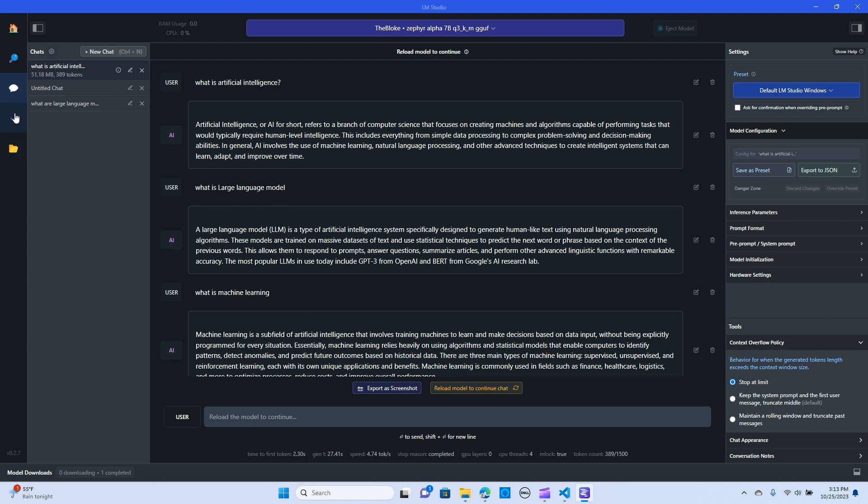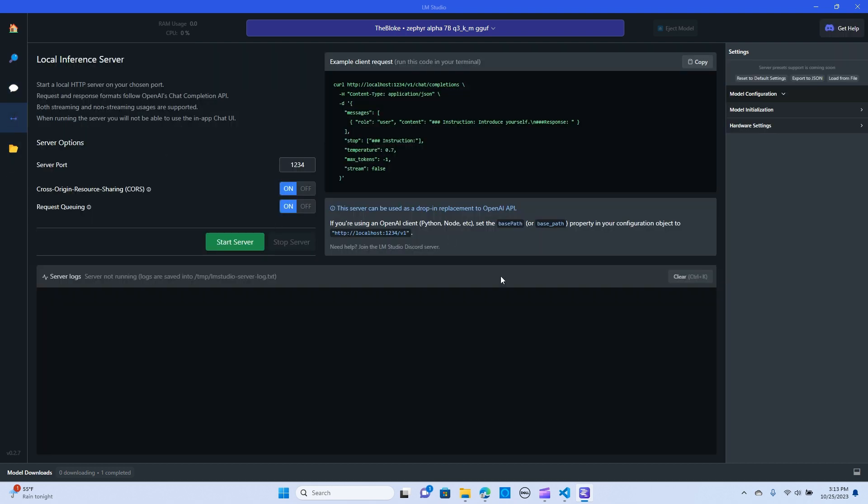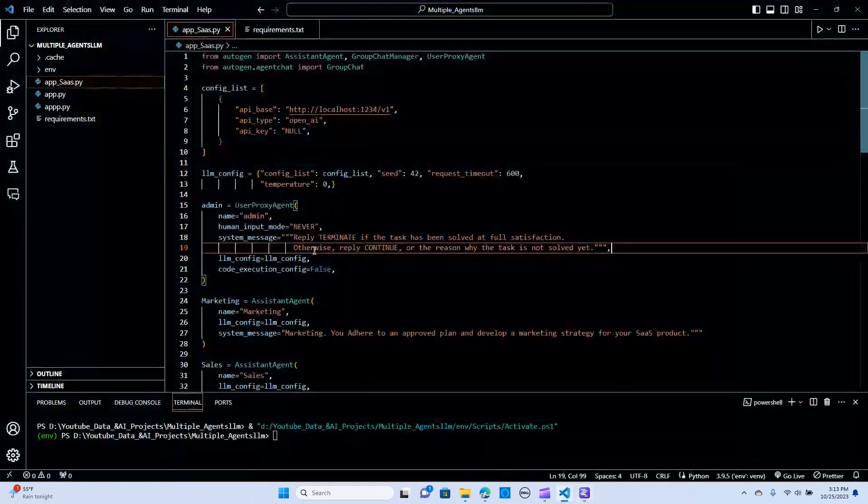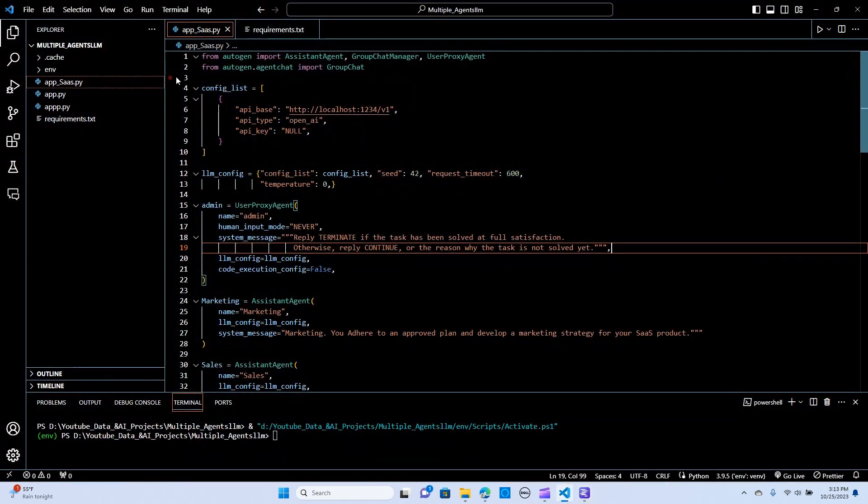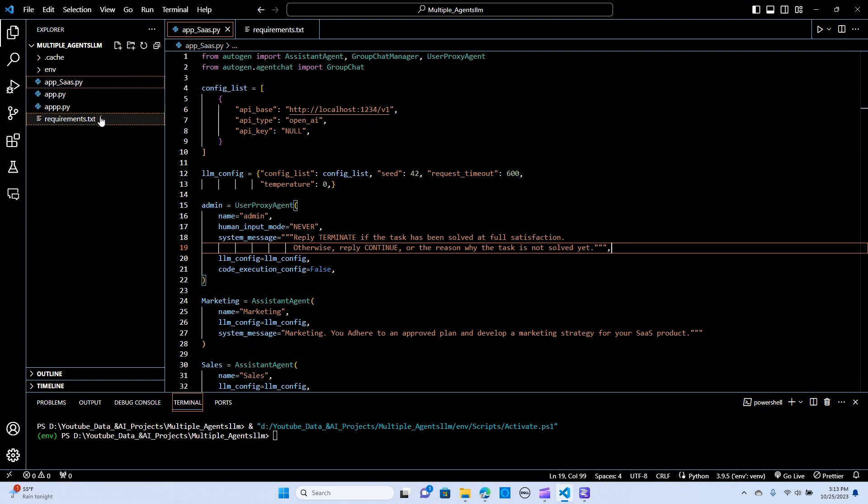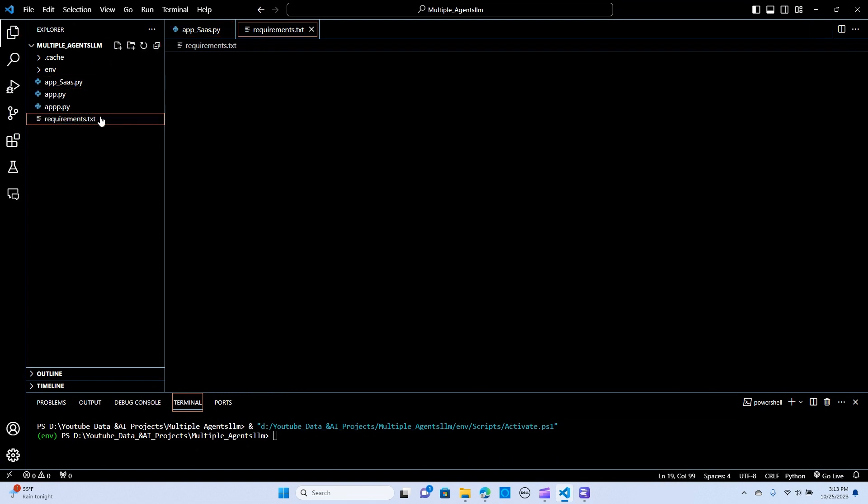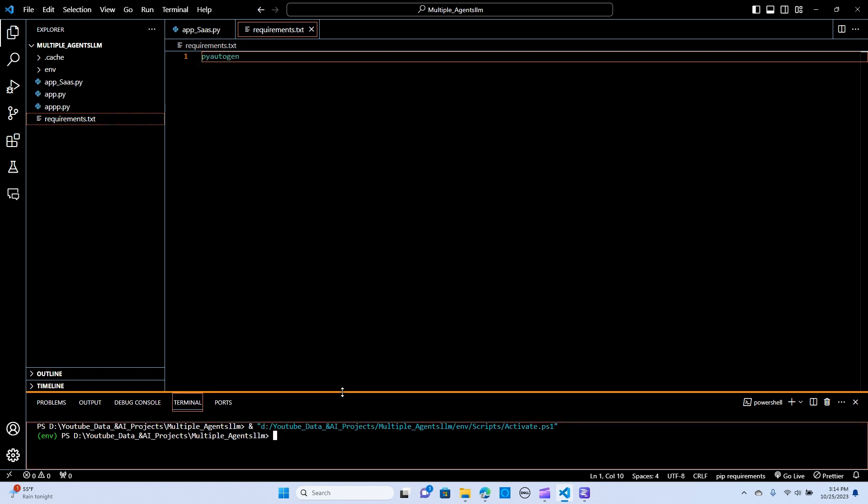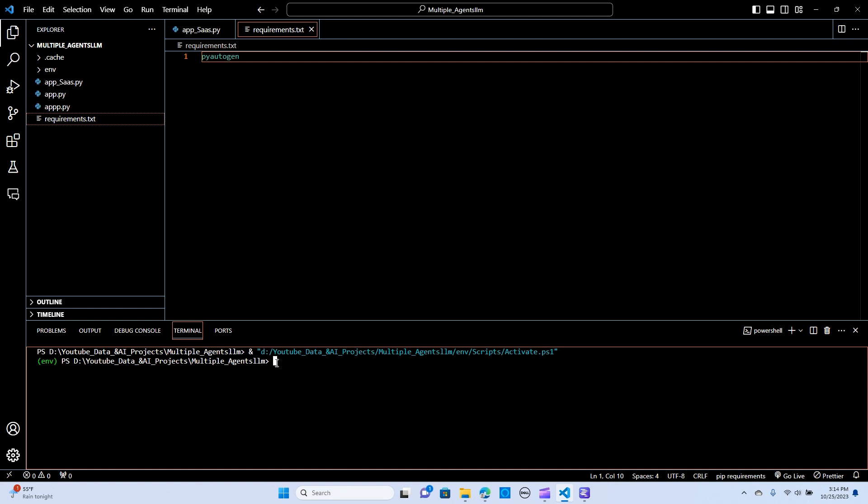So to set up the server, before we get into that, let's make sure we have the, let's go into VS Code to set up our Autogen. So we are going to be using the requirements to set it up. We install pyautogen. Before you do that, you go to your terminal. I want to say pip install -r requirements.txt. When I hit enter, it's going to install all the required packages. I have that installed already.